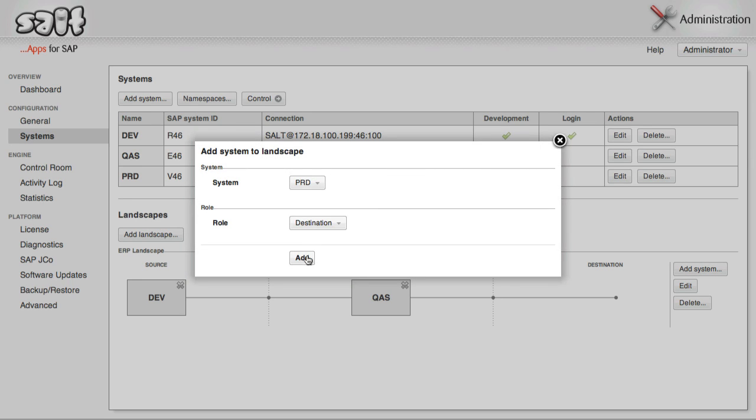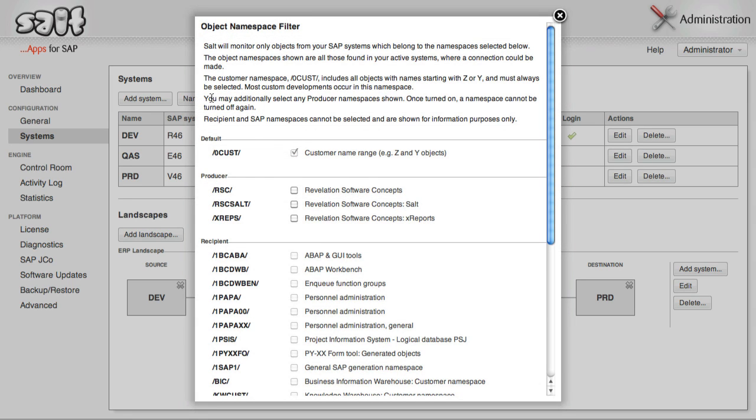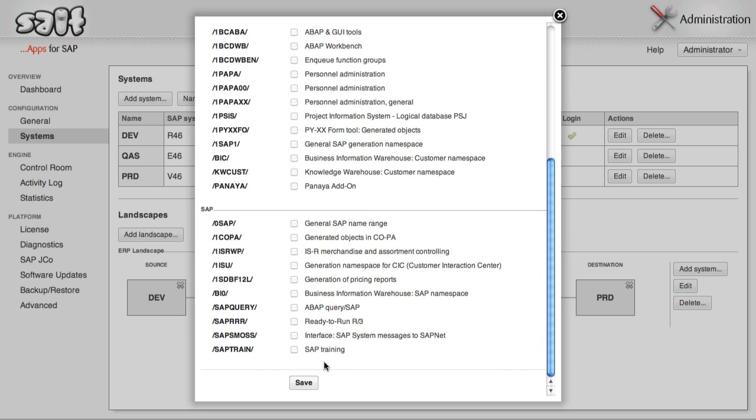The last configuration step required is to define which object namespaces will be monitored by SALT. Click Namespaces. SALT will always monitor objects in the customer namespace that contains all Z and Y objects. This is usually where most custom development occurs. If you also have any of your own namespaces, that is producer namespaces, that you do custom development in, you can select them too. Then click Save.